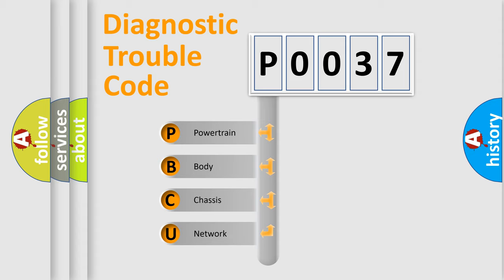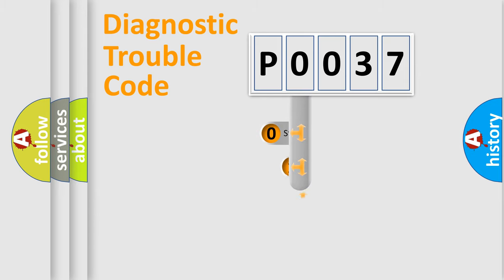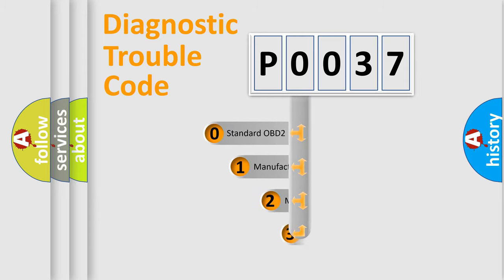We divide the electric system of automobile into four basic units: Powertrain, Body, Chassis, and Network. This distribution is defined in the first character code.